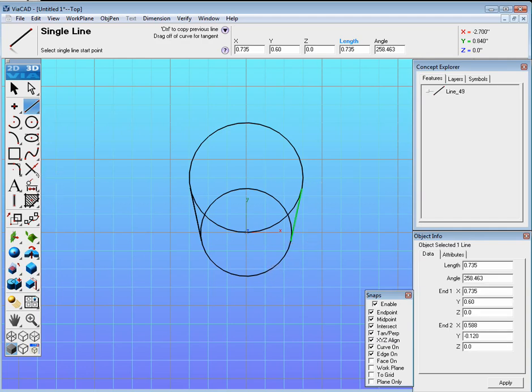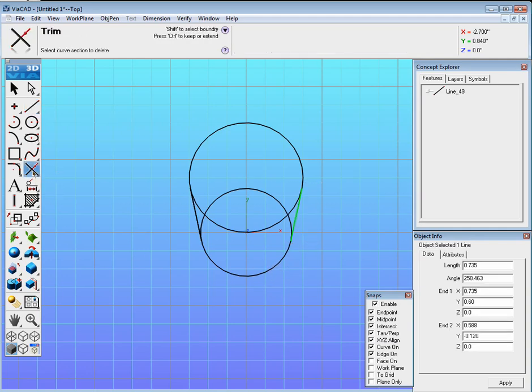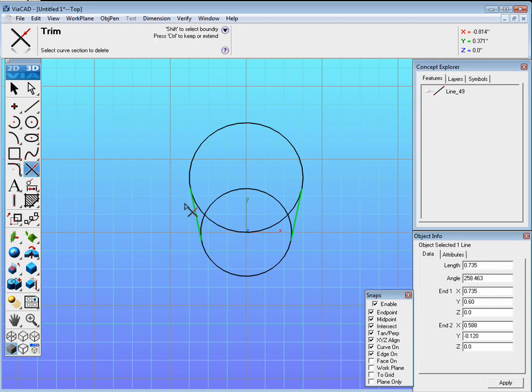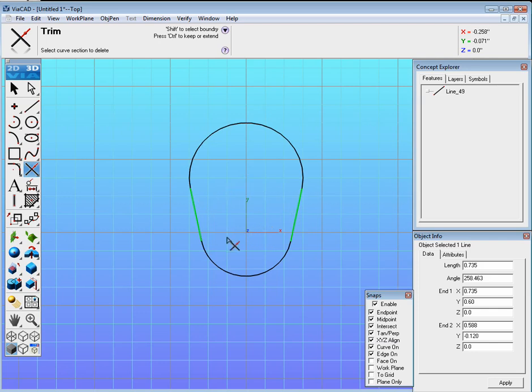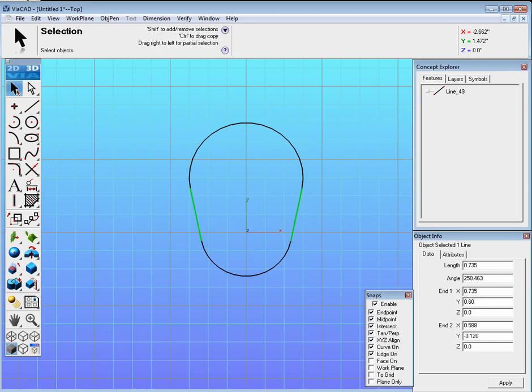Now we need to trim that out. So go to the Trim tool over here, select it, hold Shift, and select both lines so that they highlight either in red or green. Now you can go ahead and click on what you don't want to trim it. Hit the Select tool when you're done.